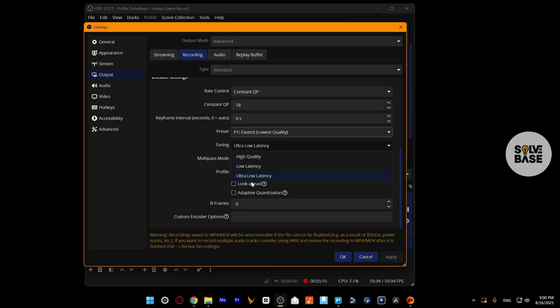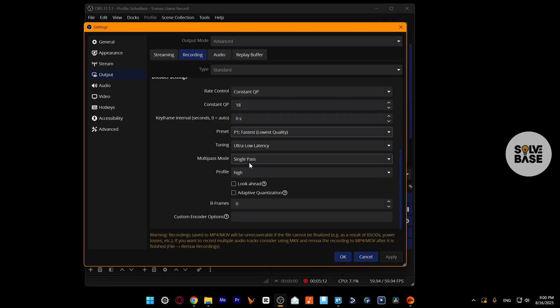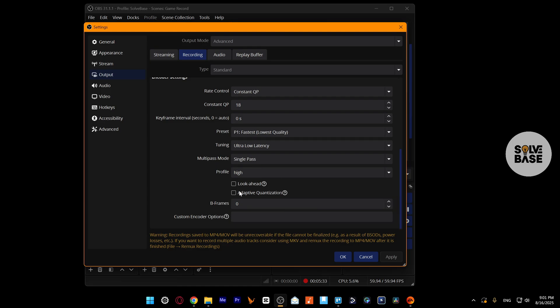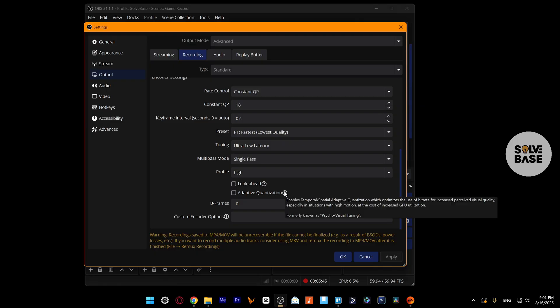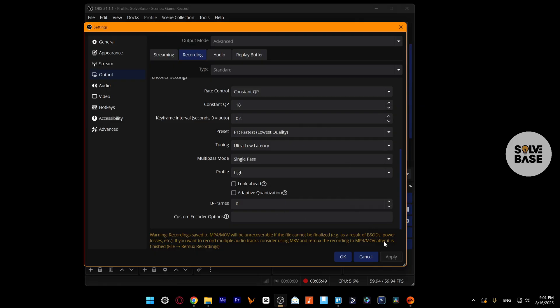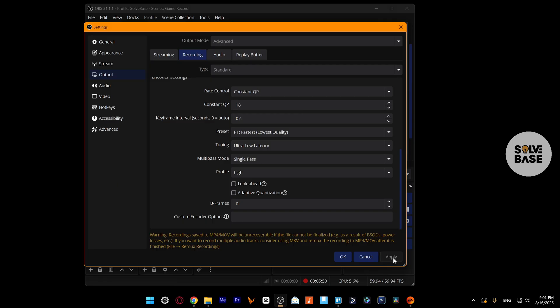There's Tuning. I like to keep it at ultra low latency. There's Multipass Mode, Single Pass, Profile High. I like to also disable Look Ahead and Adaptive Quantization. This was previously called Psycho Visual Tuning. All right, once you've done, just click on Apply.